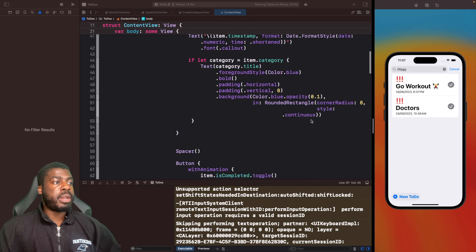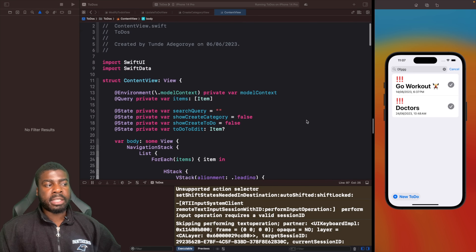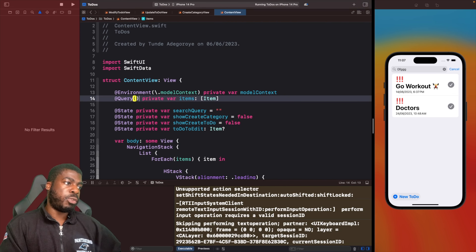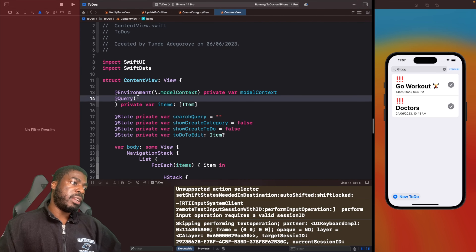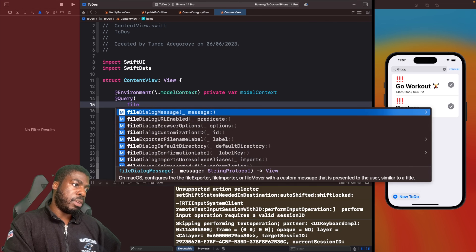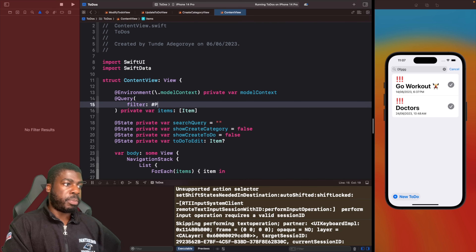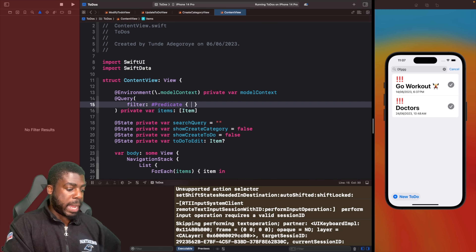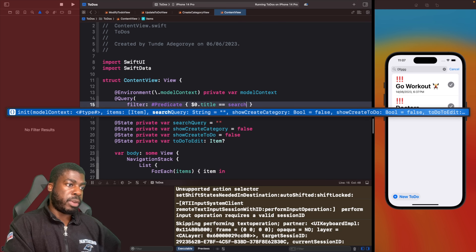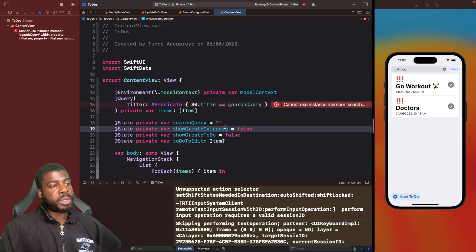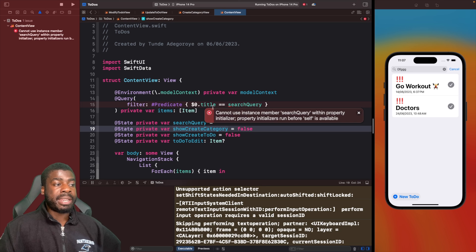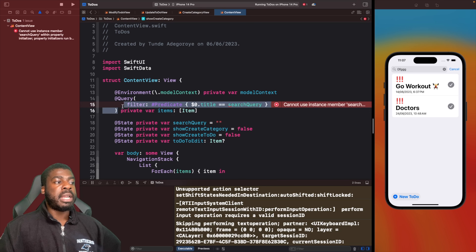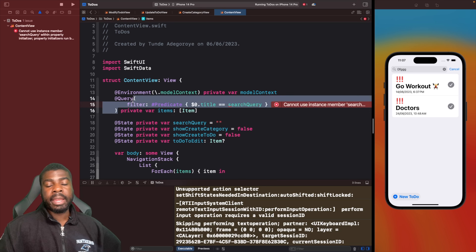So you may be wondering: if I actually want to query and filter data, I should do something like having the query and then within the query I'll use the filter parameter, and then use a predicate to say if the category title is equal to search query, then do that. But doing this actually isn't going to work, and the reason why is because it's actually not available within this scope just yet. So how do we actually filter data when someone is typing in the search bar?